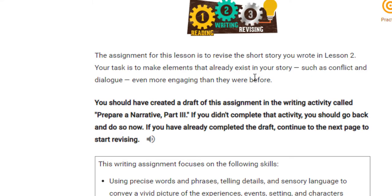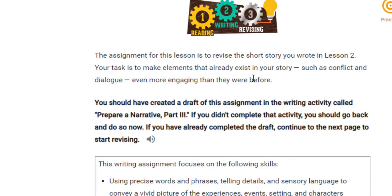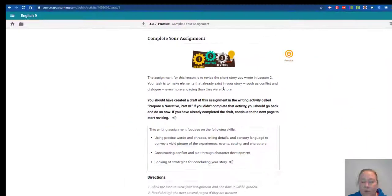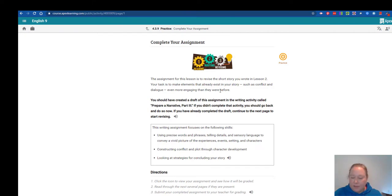So all three of these assignments are related: three scenes the first week, short story the second week, revise the third week. Good luck.